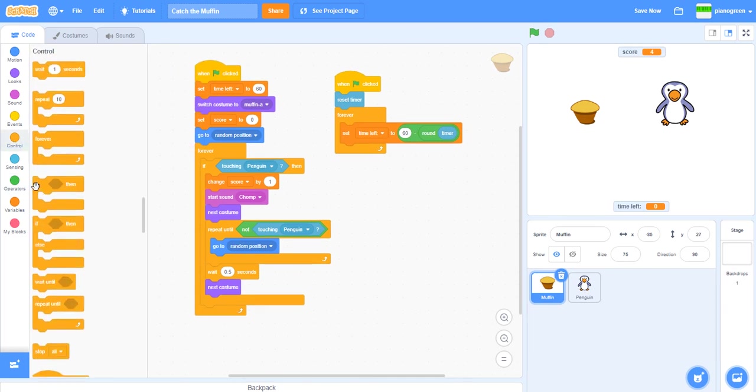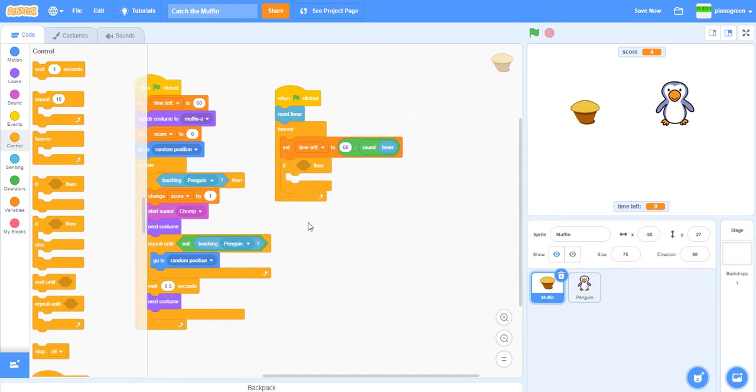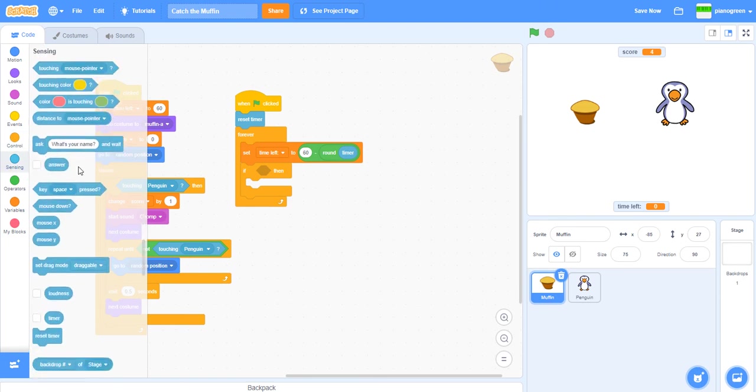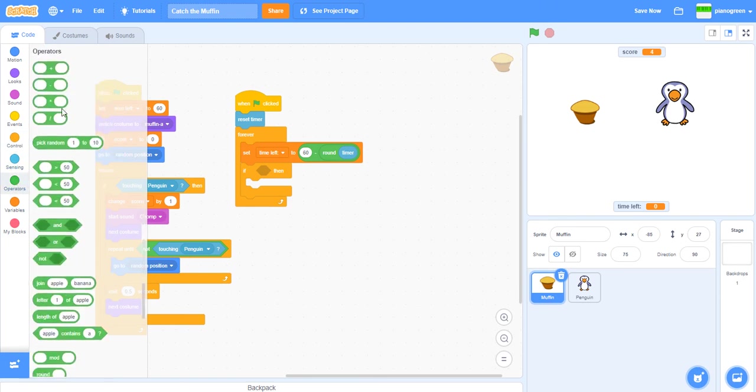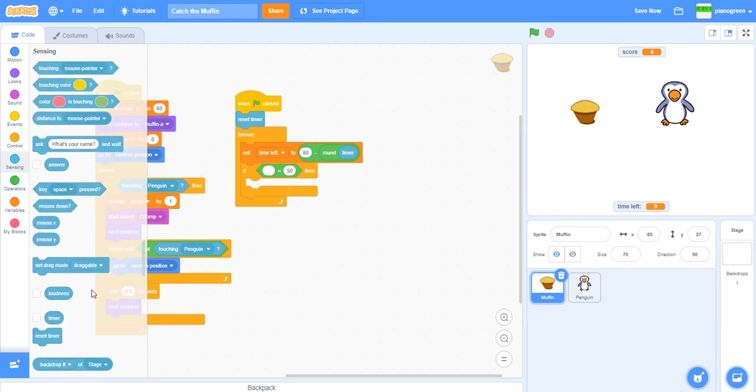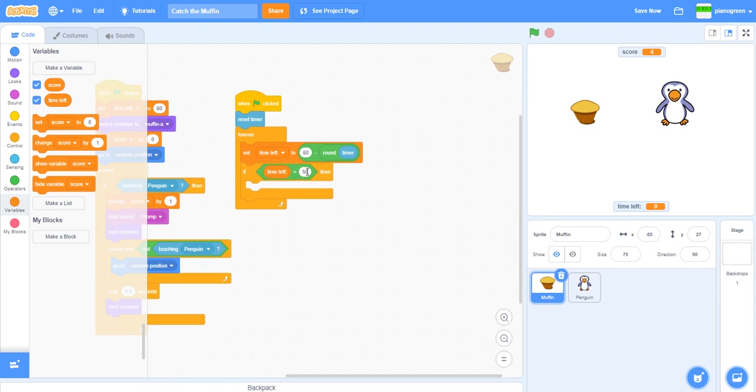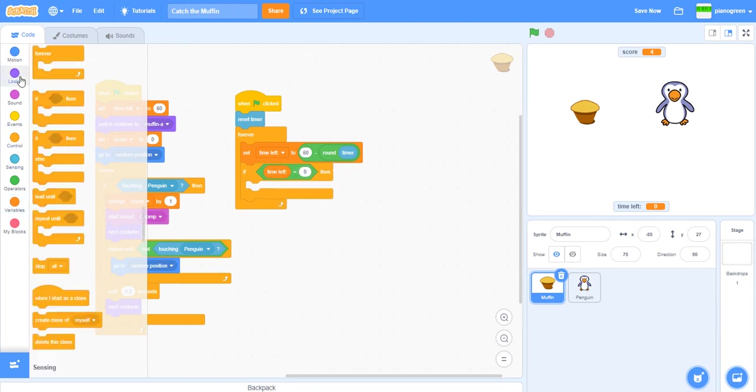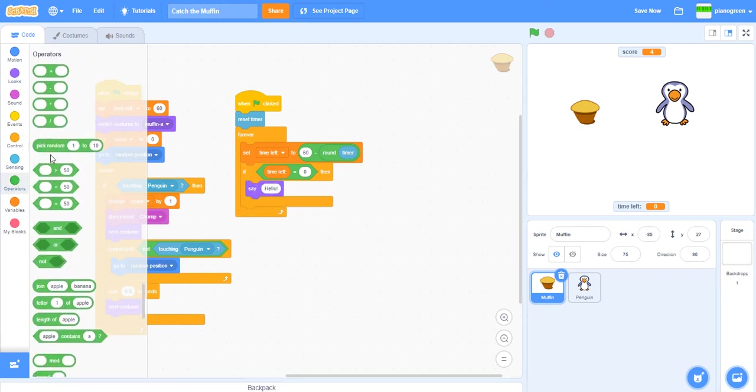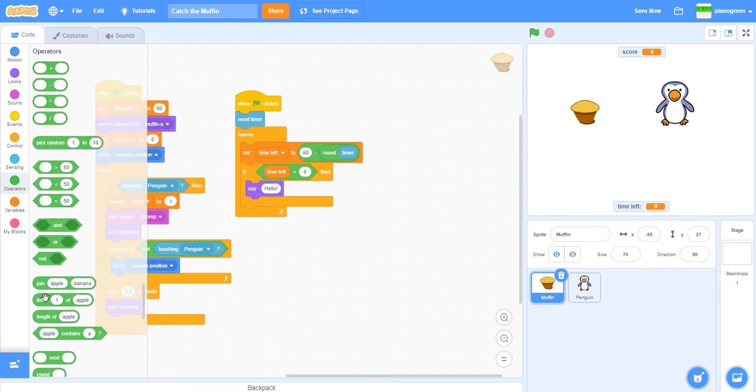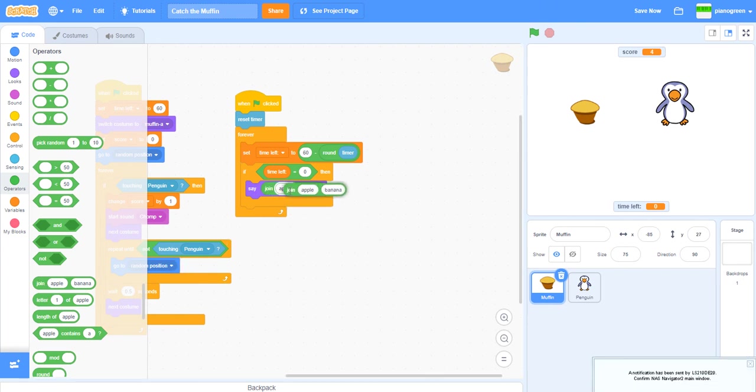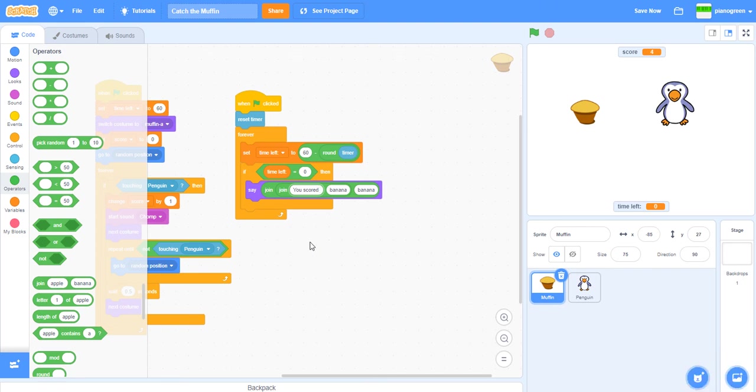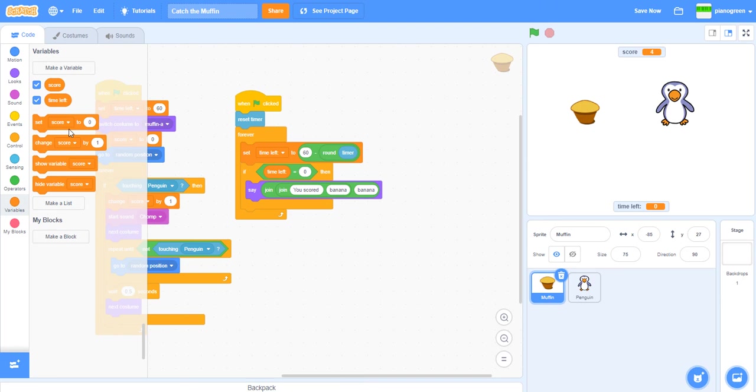Now we can do an if. If time left equals zero, we can do say join. Get two join blocks. Join 'you scored', then we do a space here because we want there to be a gap, and then we can do score here.